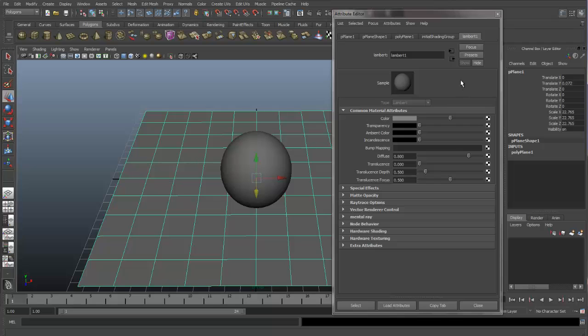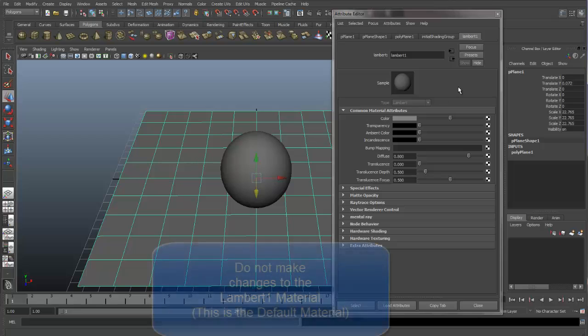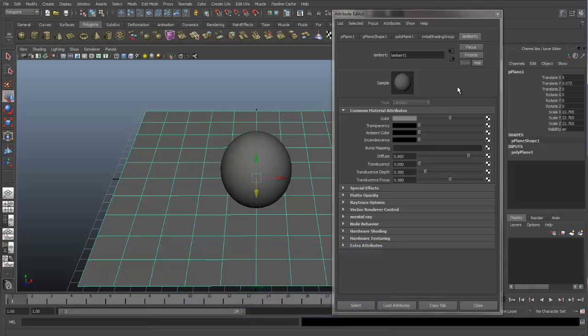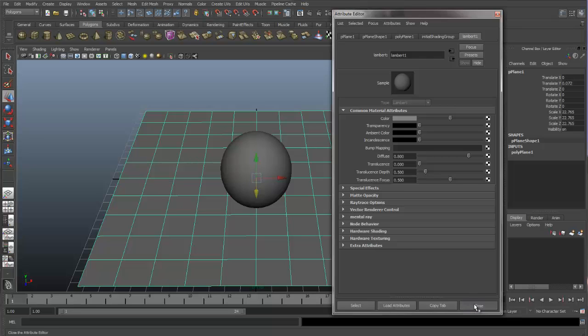If you want to add color or textures or anything like that to an object, do not make changes to this Lambert 1. Leave Lambert 1 alone. This is the default shader and if you want to assign colors, let's assign a new shader to our objects. So let me show you how we can assign new shaders.